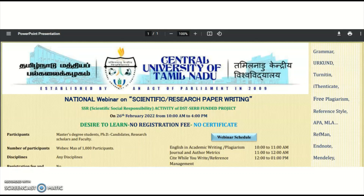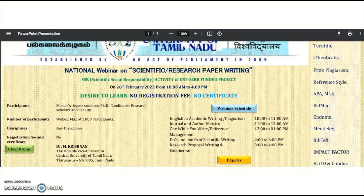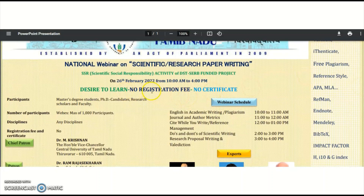This national webinar is being conducted by the Central University of Tamil Nadu. It is a national webinar on scientific research paper writing, as part of the scientific social responsibility activity of a DST-SERB funded project, on 26th February 2022, from 10 AM to 4 PM. There is no registration fee and no certificate.